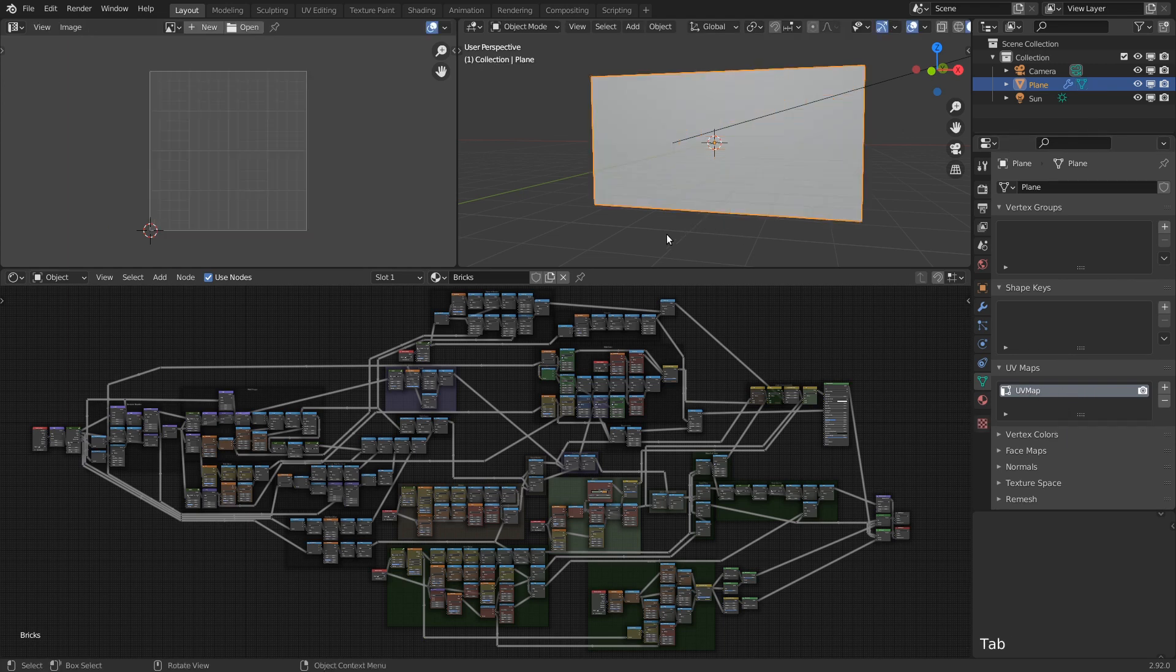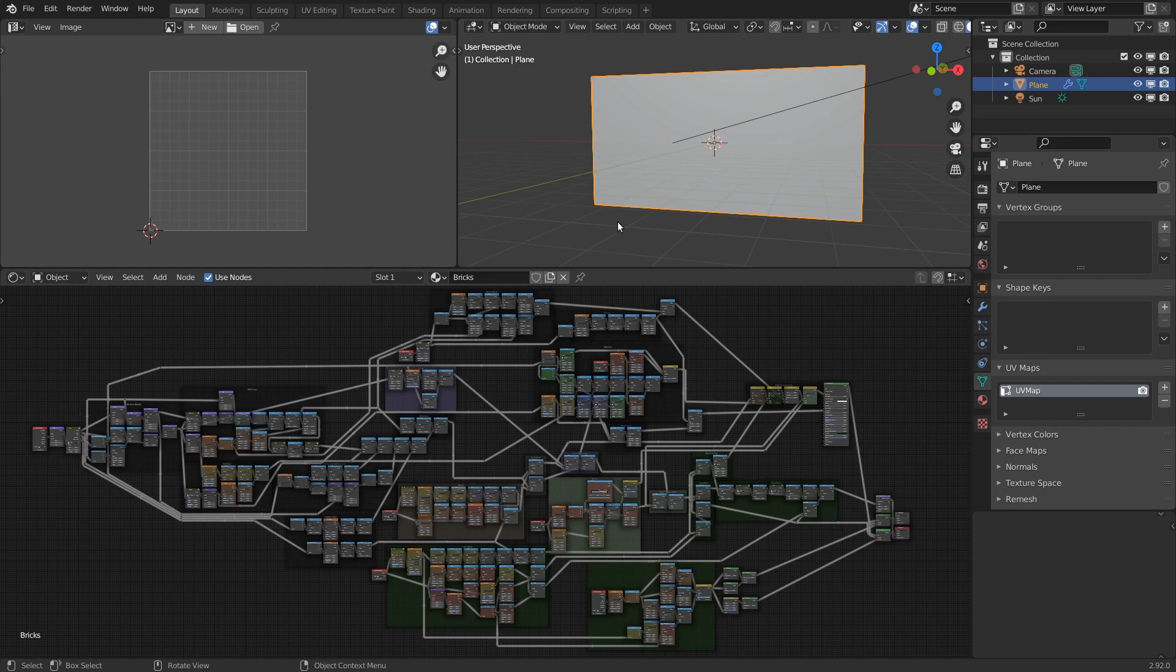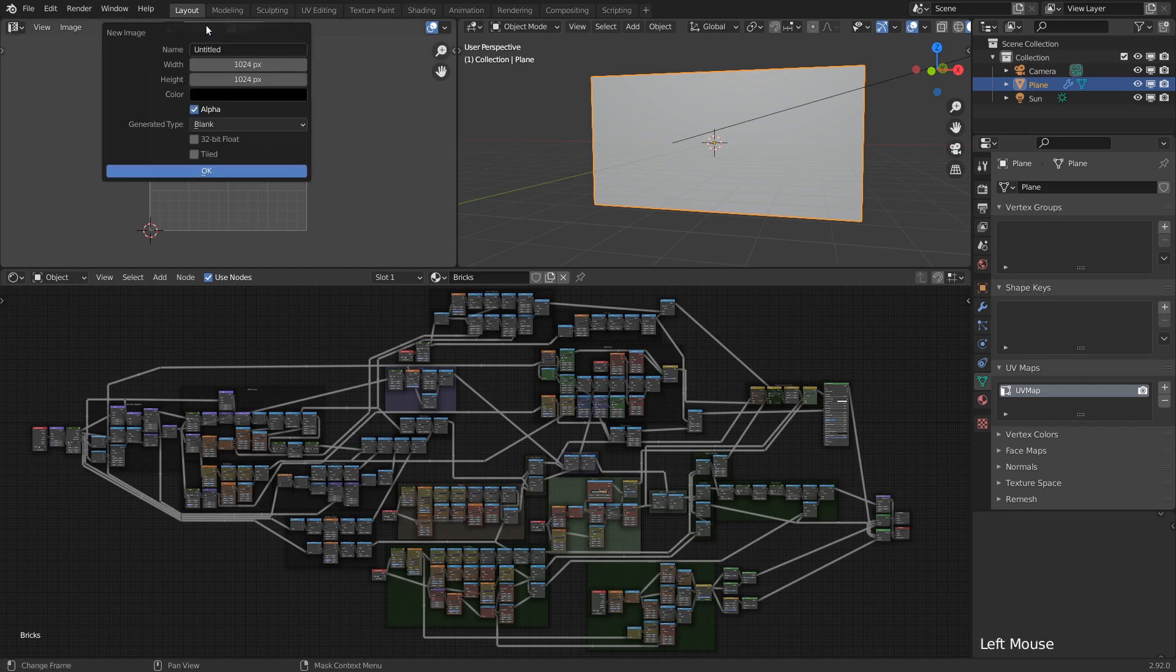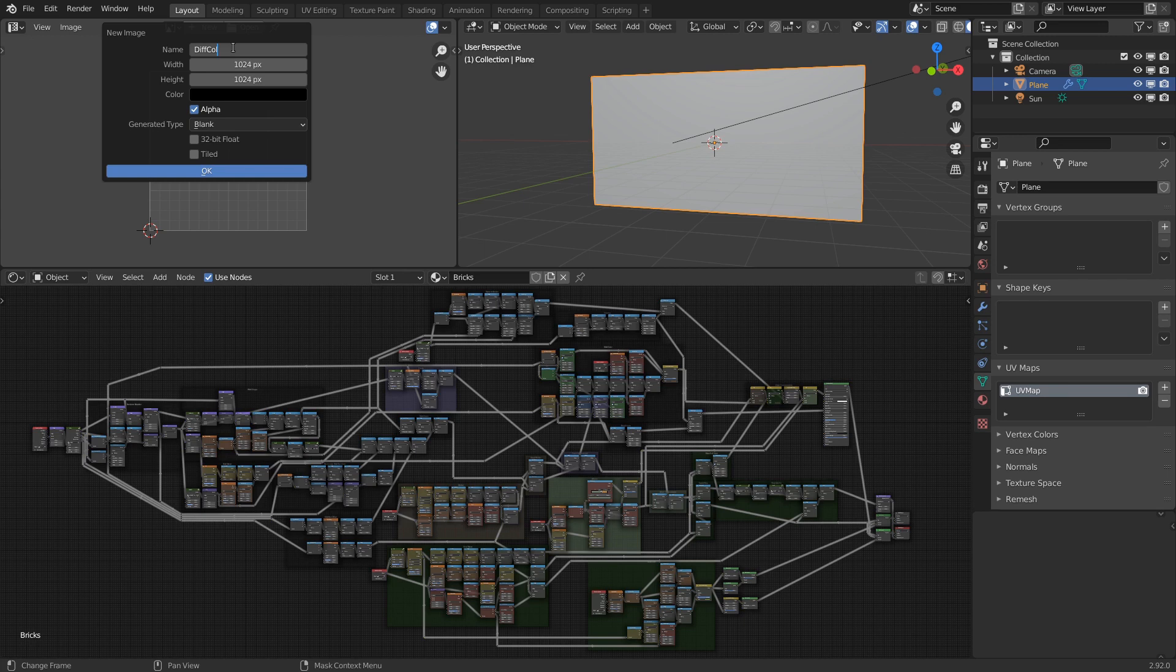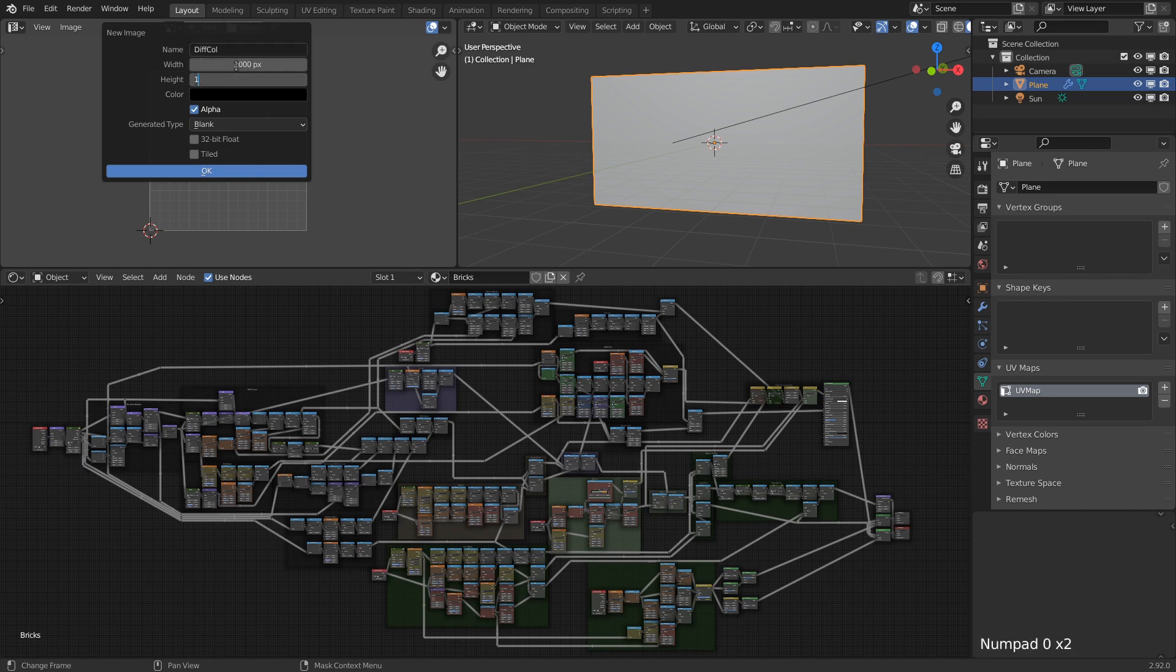The next thing we need is an image to bake to, so let's click the new button. For the first texture let's call it diffuse color, or you could call it albedo depending on your naming conventions. Then we can set the resolution of the texture we want. In this case, since the plane UVs take up the whole UV space, I'll be using the same aspect ratio of 2 to 1 as the plane so that the texture resolution is the same in both directions. So let's say 2000 by 1000, but this will vary depending on your needs.